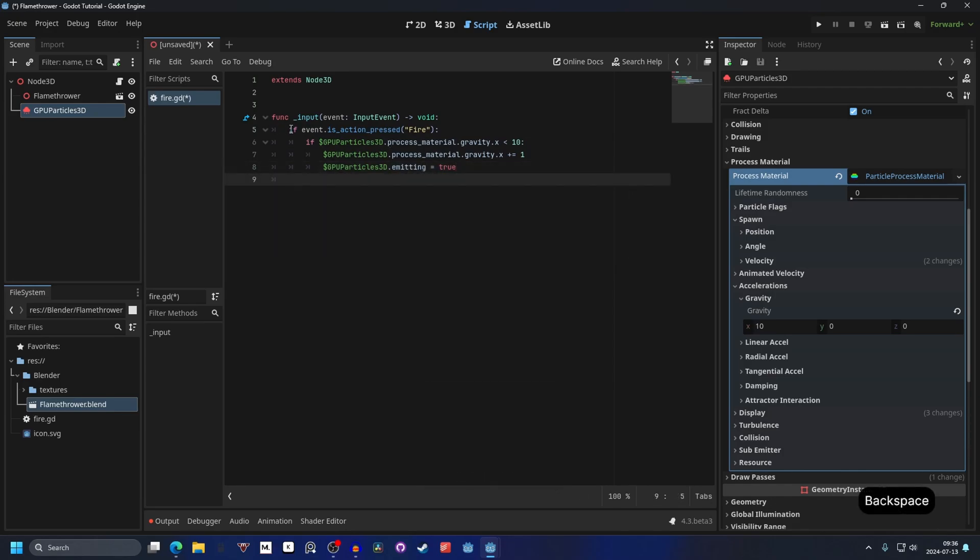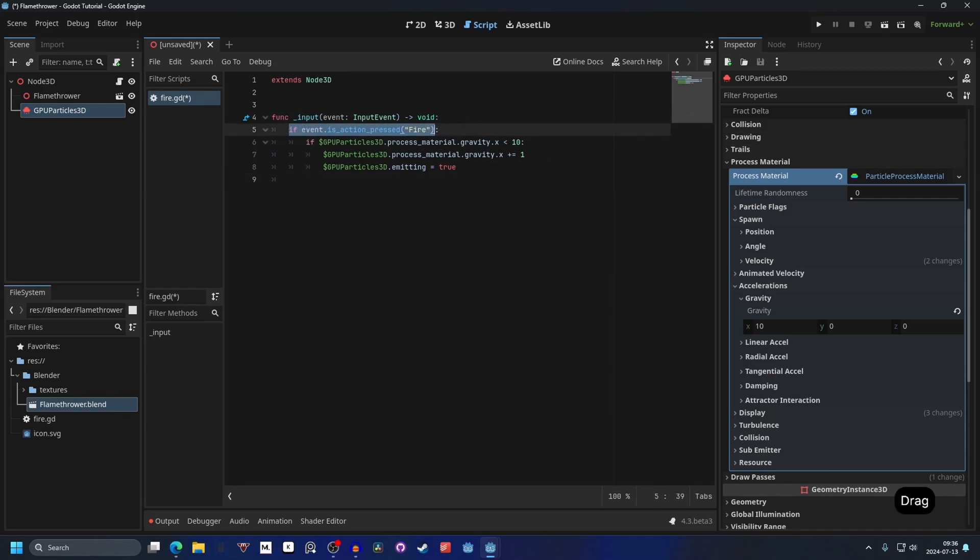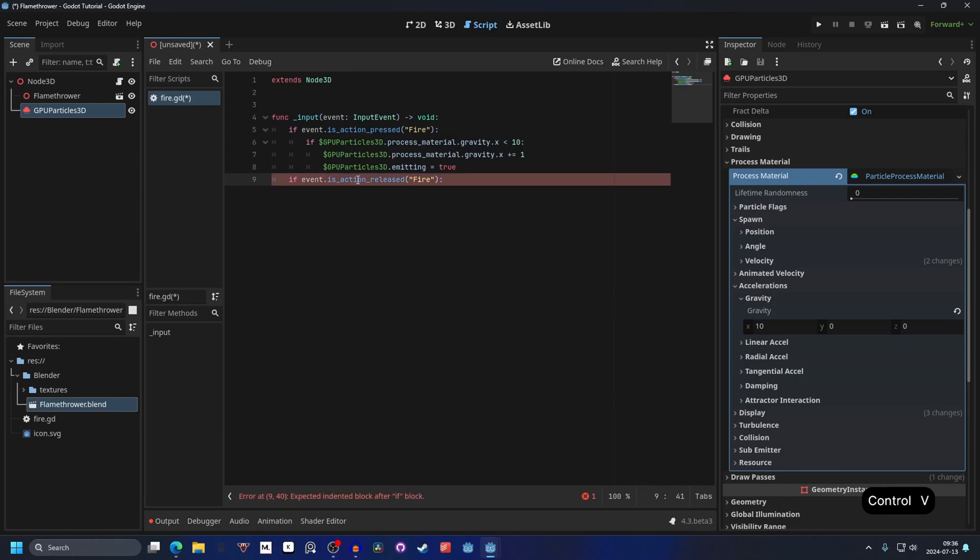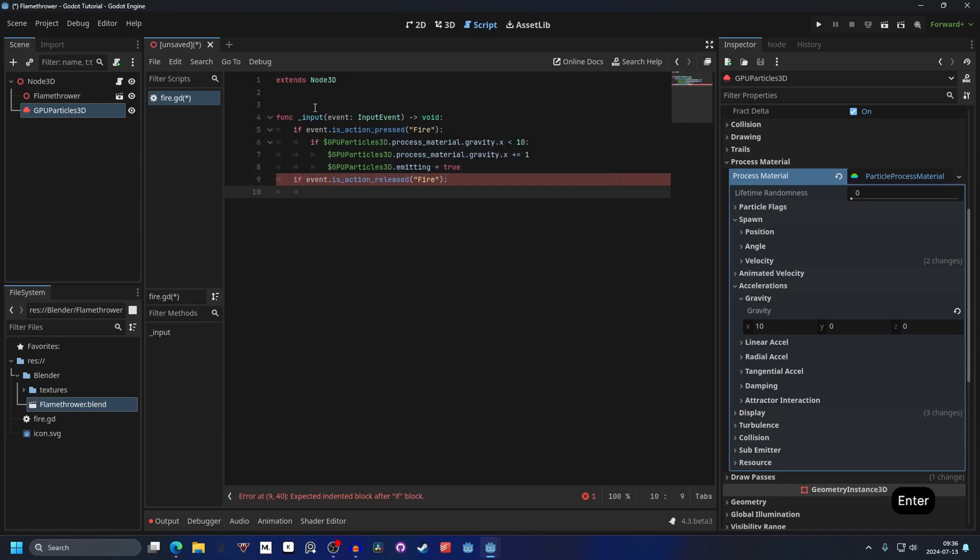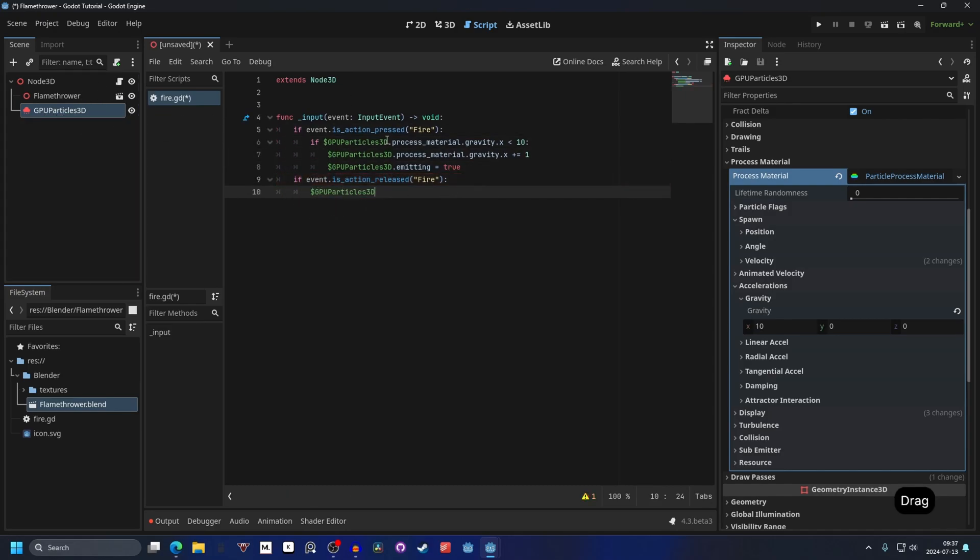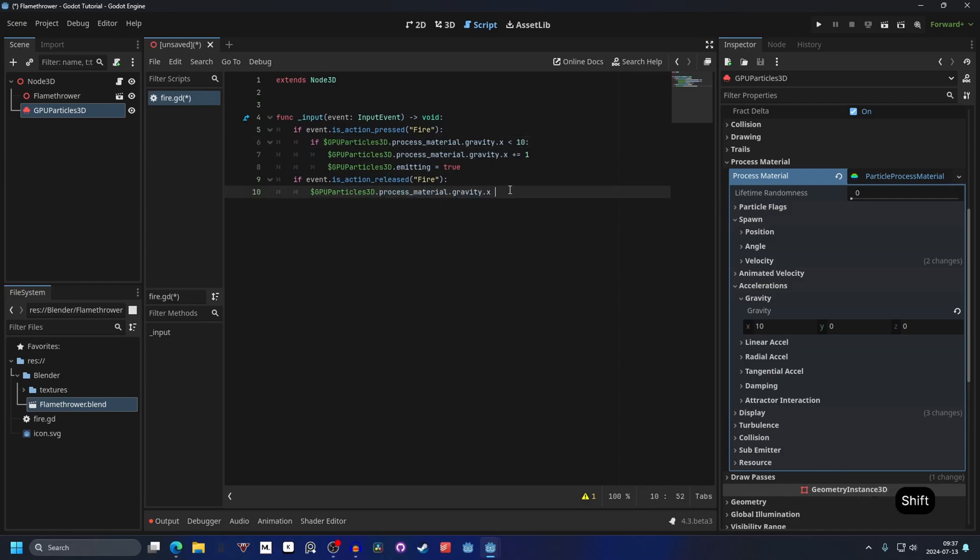Another if statement to check if the action is released. So if it's not pressed anymore, we want it to stop emitting. So we can do that by if the input.is_action_released and the action fire, then what we want to do is get the GPUParticles3D as well and we can get the process_material.gravity.x and make it equal to zero. And if we release it it will go back to zero. And if we try this out now, we don't have a camera to show it off.